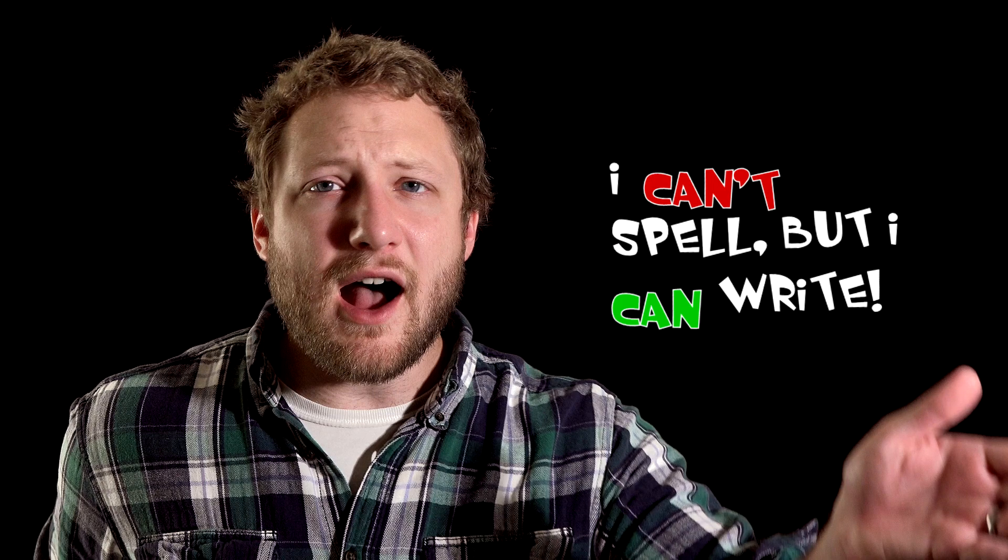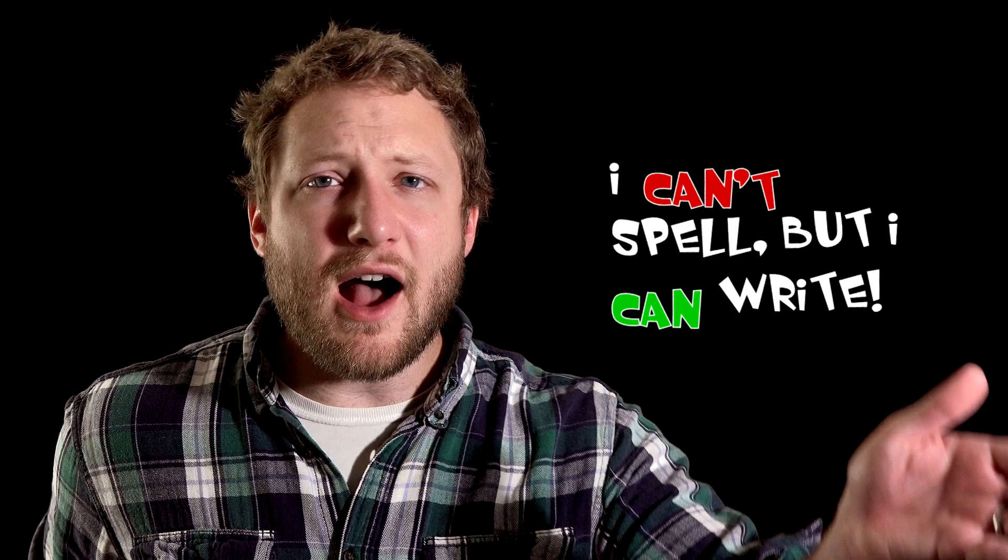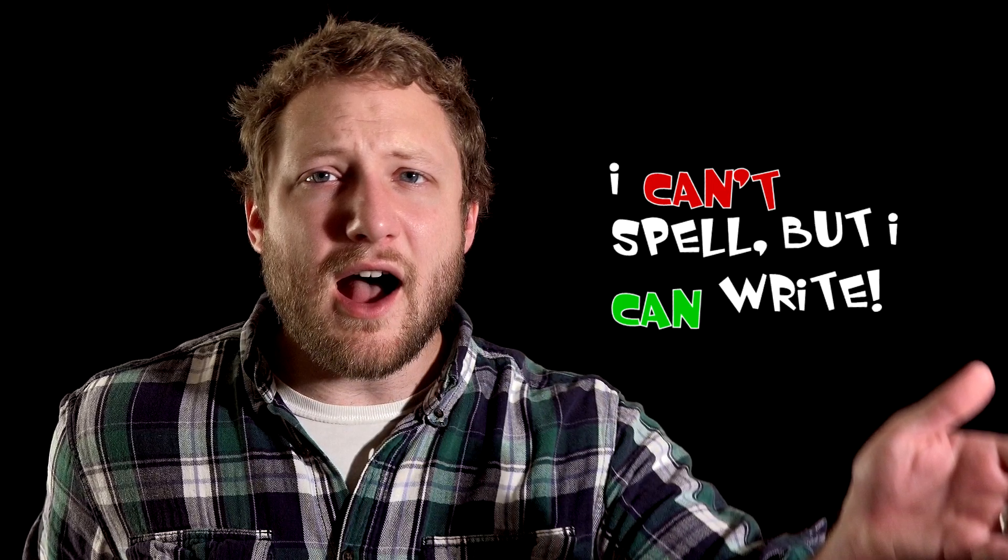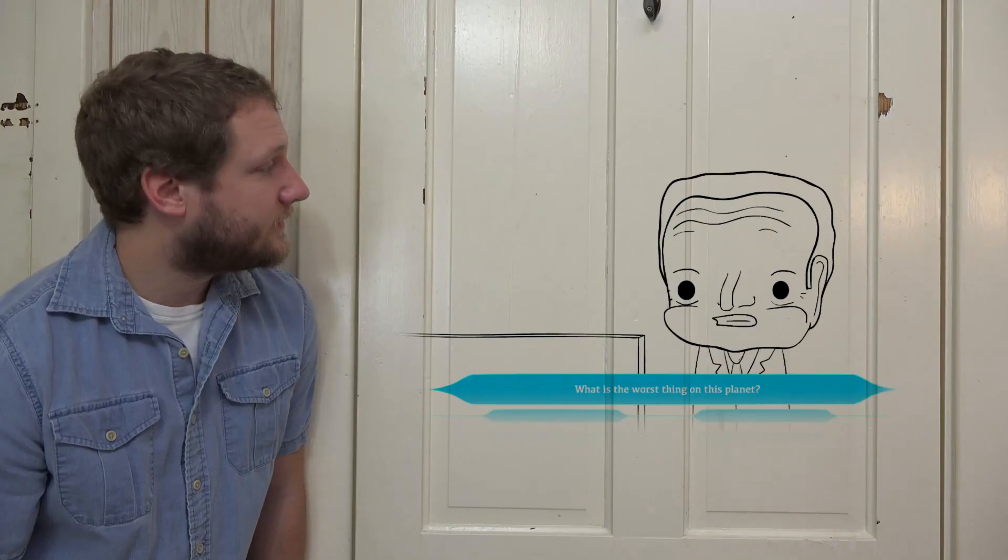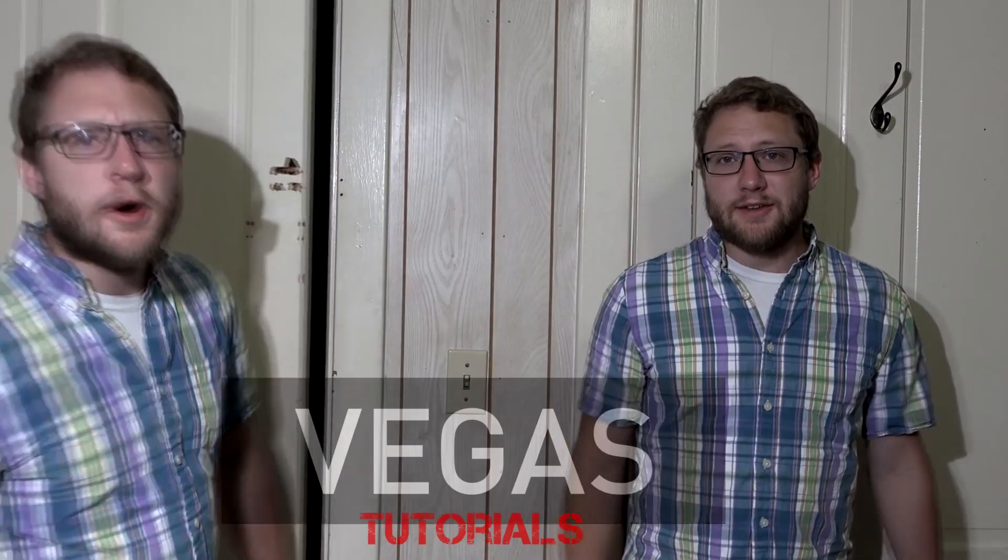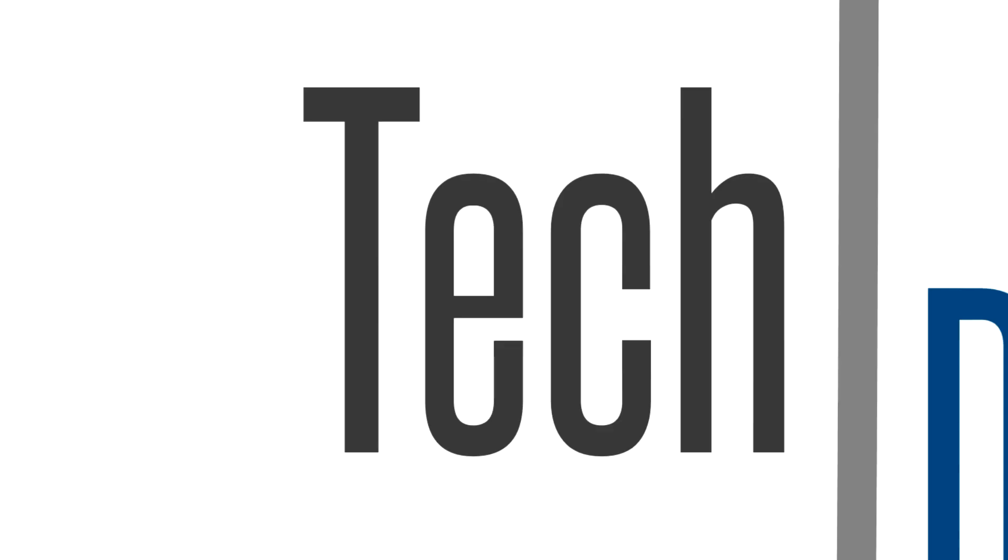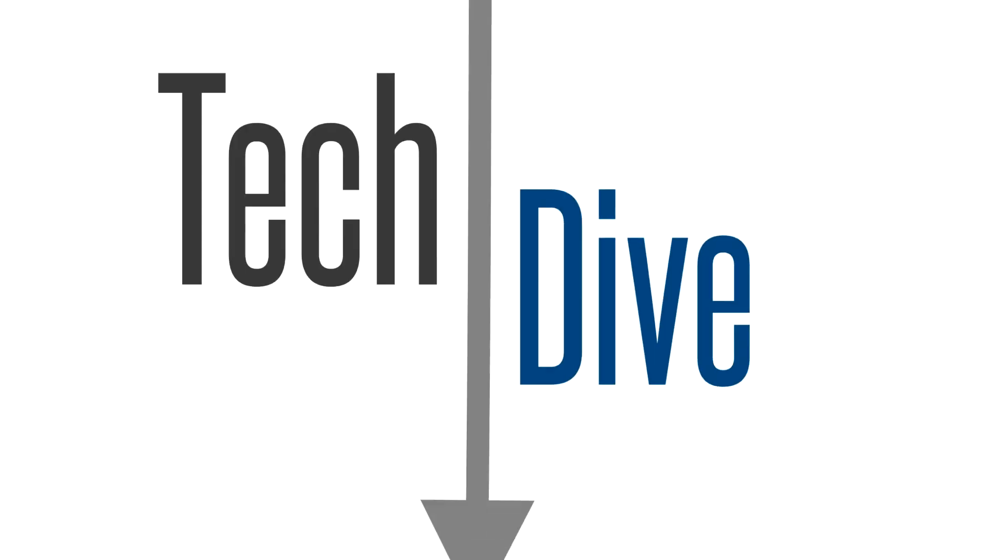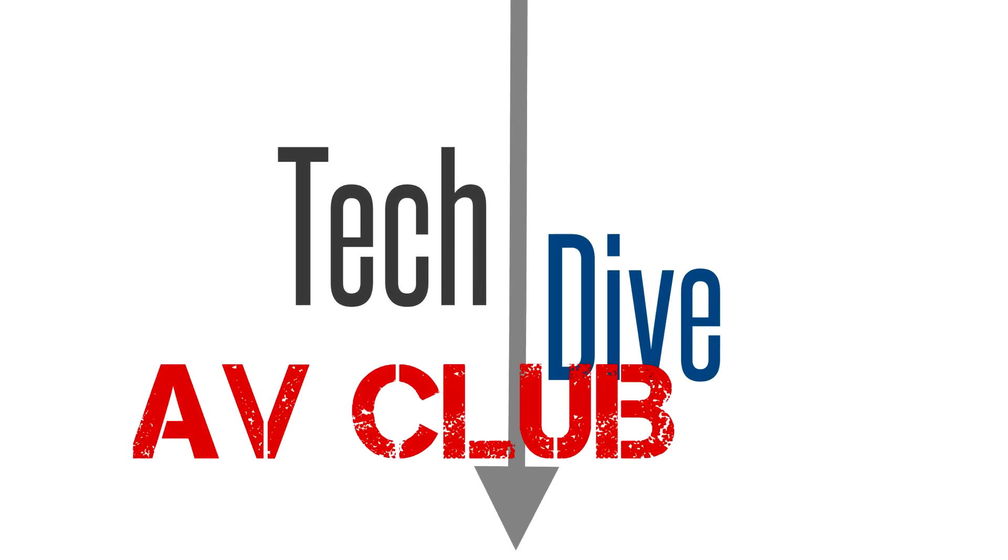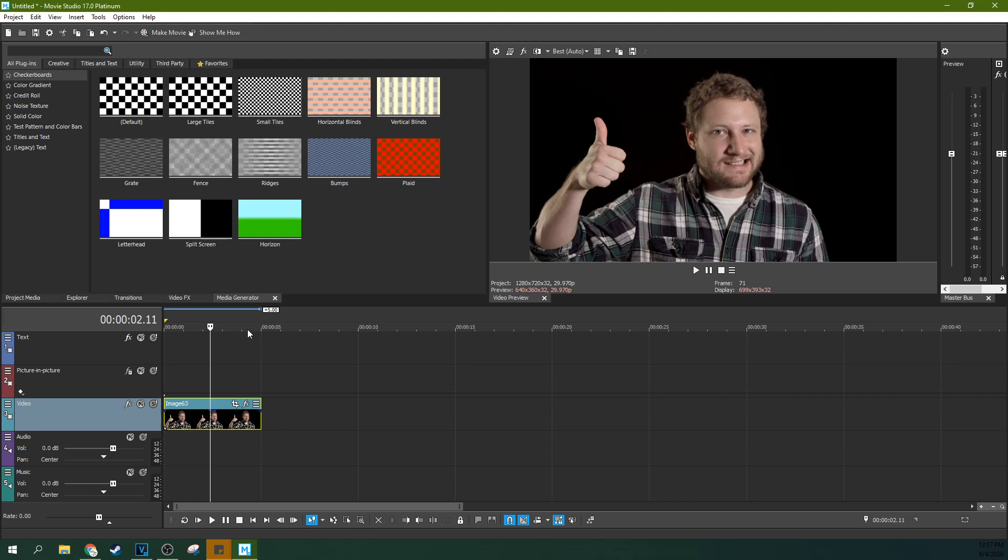Don't you hate it when people use motion graphics to make things look cooler than they actually are? Hey, I'm Adam, welcome to Tech Dive AV Club.